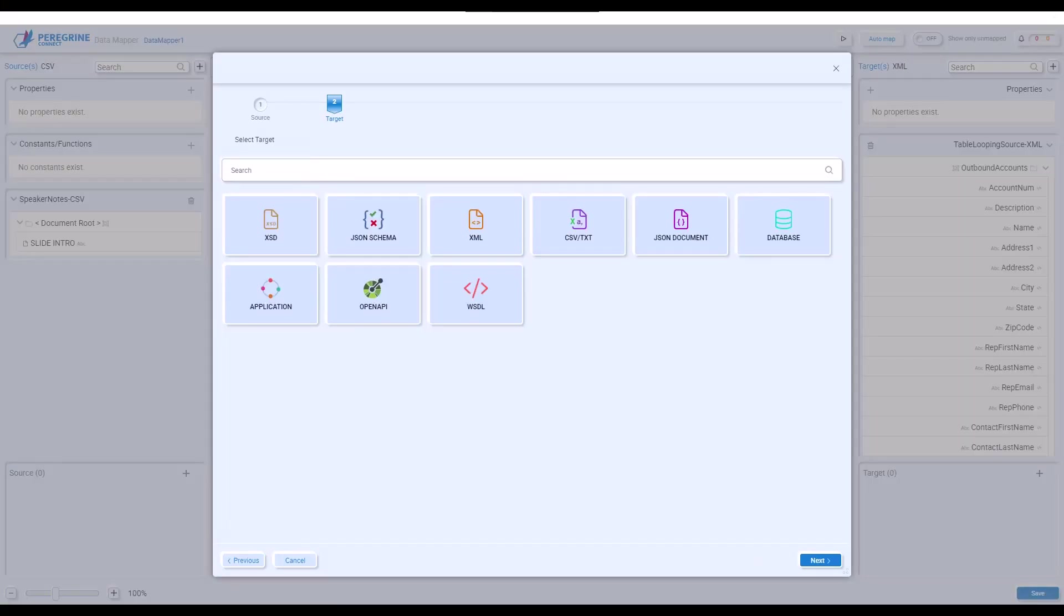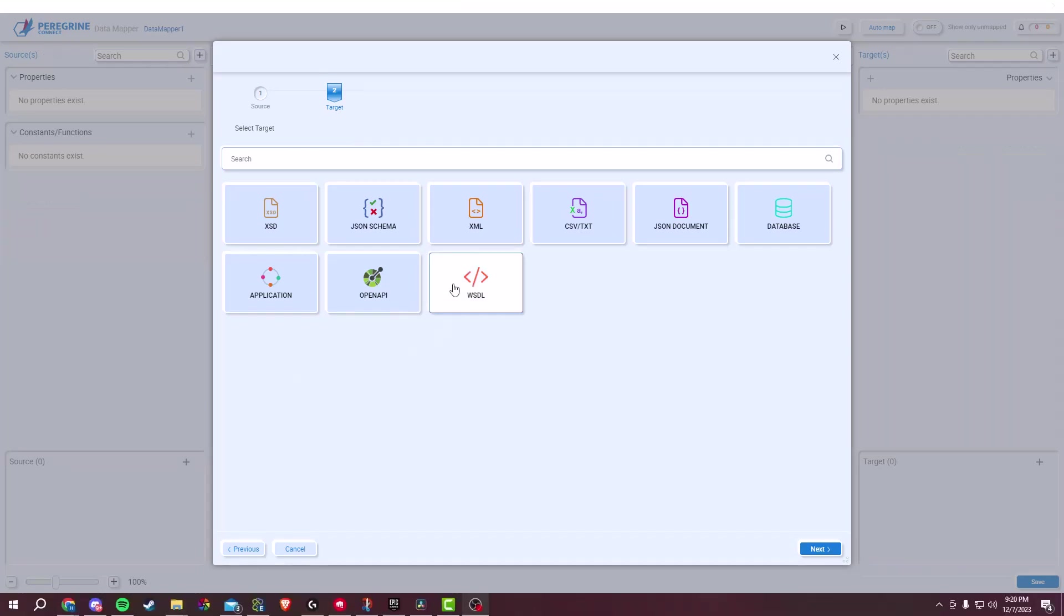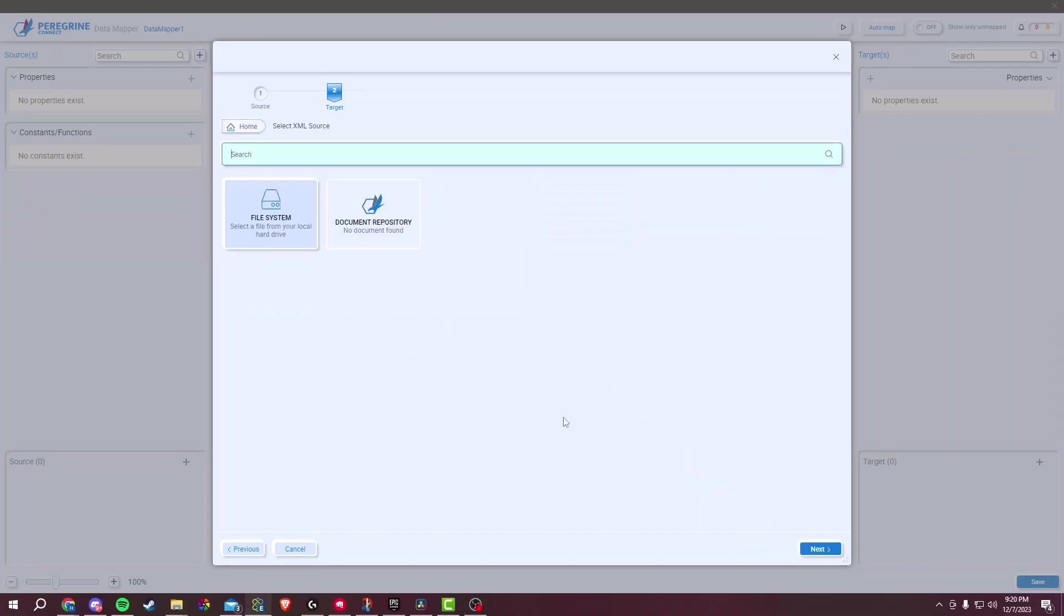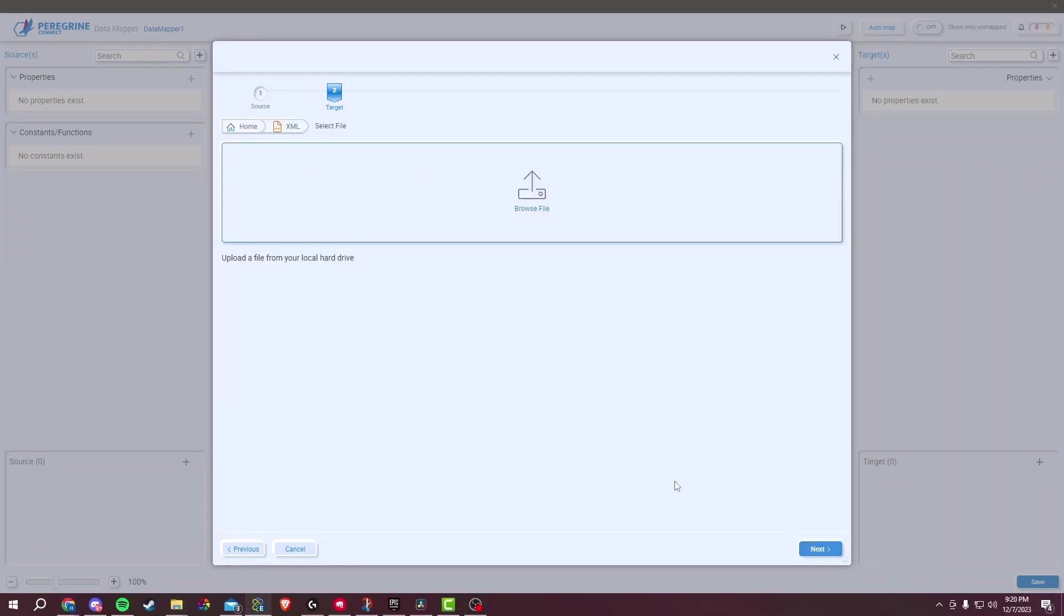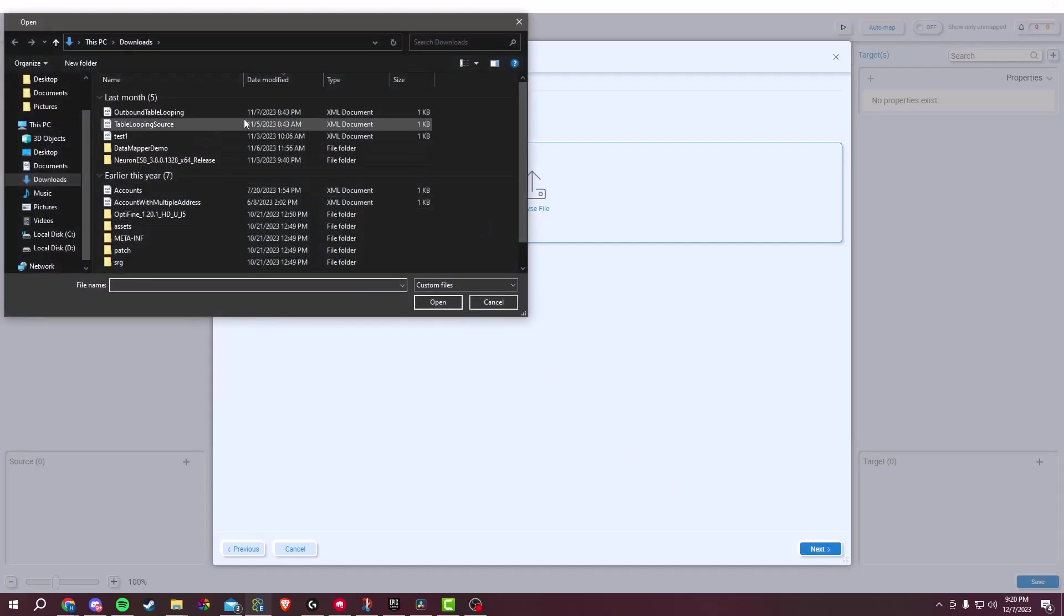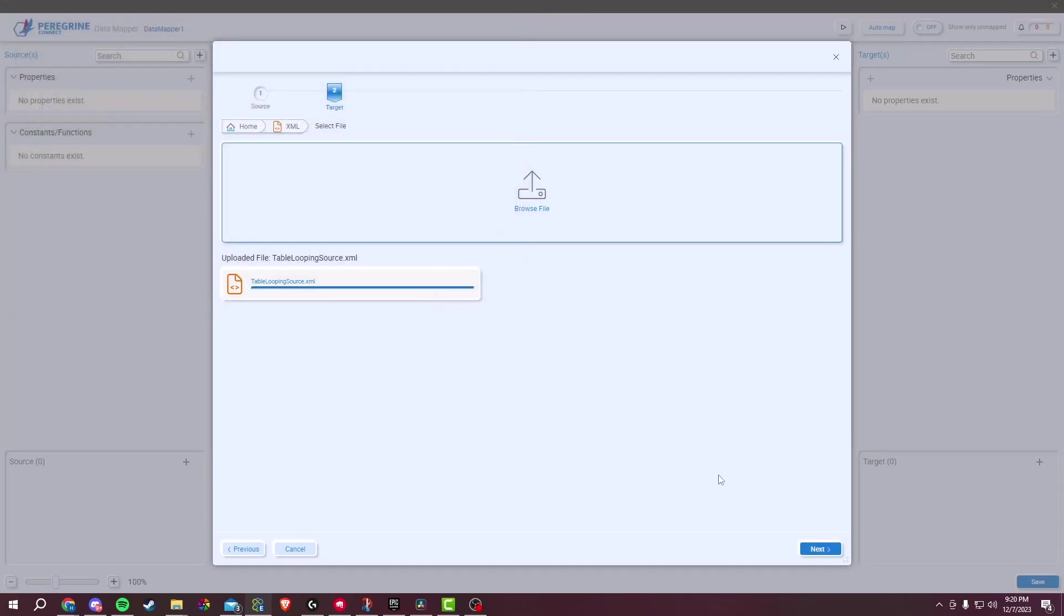In order to map data, we need target data. In our example, we will use XML data. Click on the file icon, then File System, then Browse File. Select the wanted file and click on Open, then Next, and then Finish.